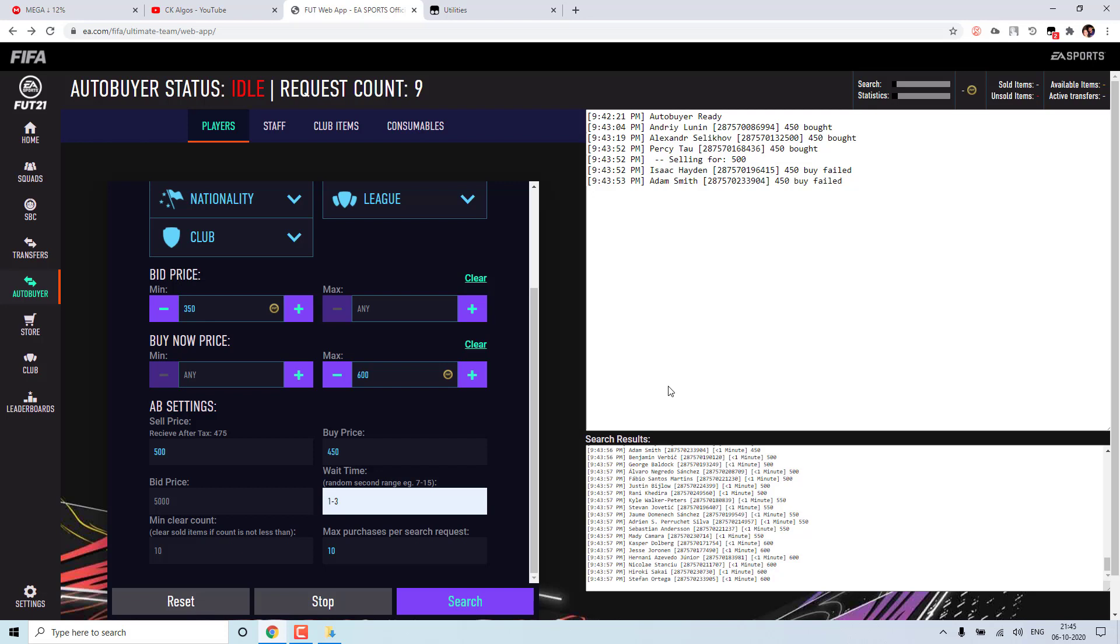So this is what I wanted to cover in today's video. And if you wanted to have any more functionality to the auto buyer, please leave that in the comment section. I will try to add it to the tool.